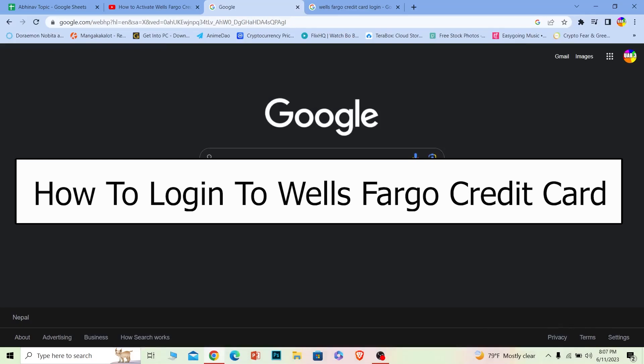Welcome back to our channel Financiable everybody, where we post finance-related videos. In today's video, I'll teach you how you can log in to your Wells Fargo credit card account.